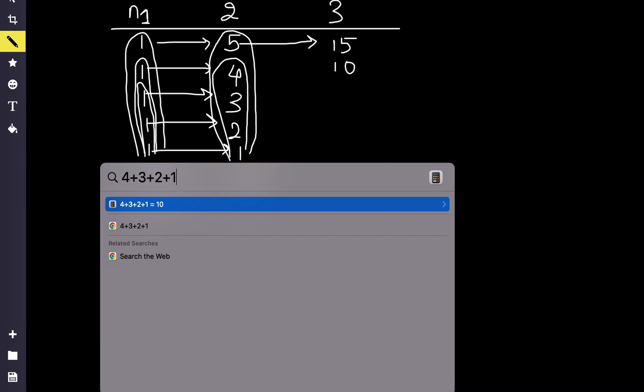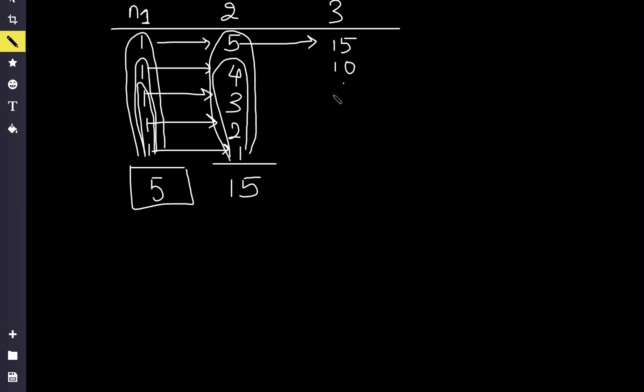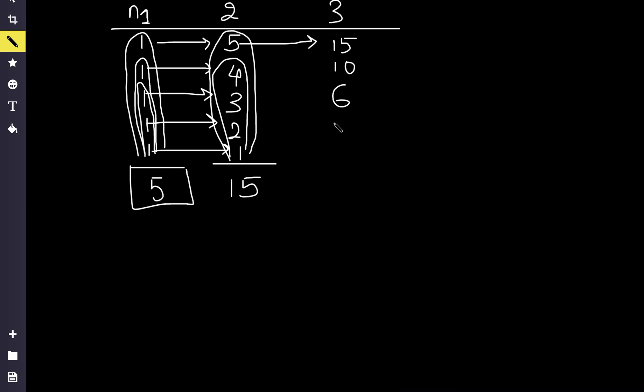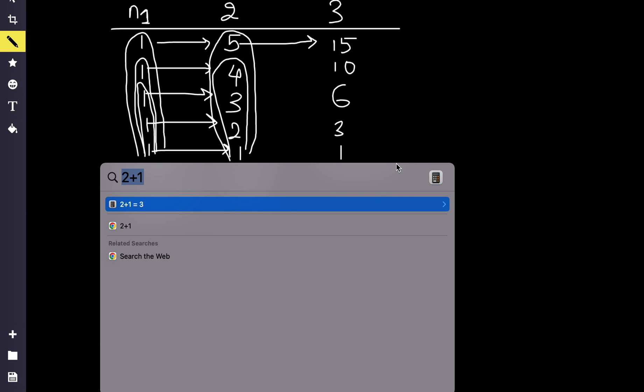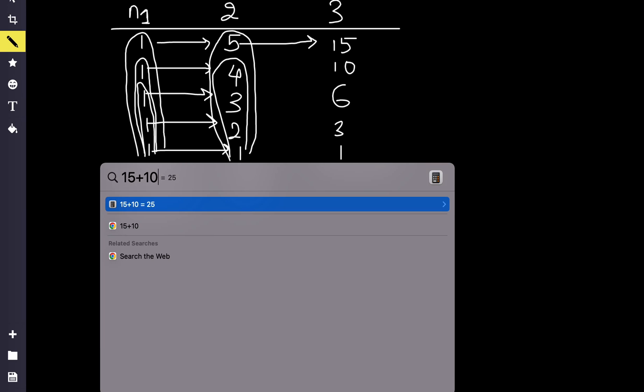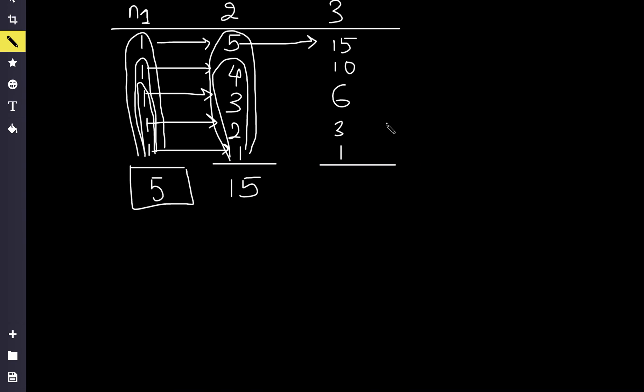If we consider only this, we get 6. If we consider only till this, we get 3 and 1. So similarly, if we sum up all these together, what we will get? That will be the answer for 3 length. So our answer will be 35.